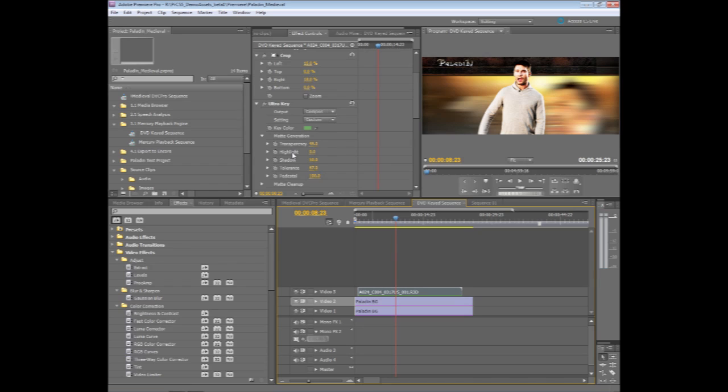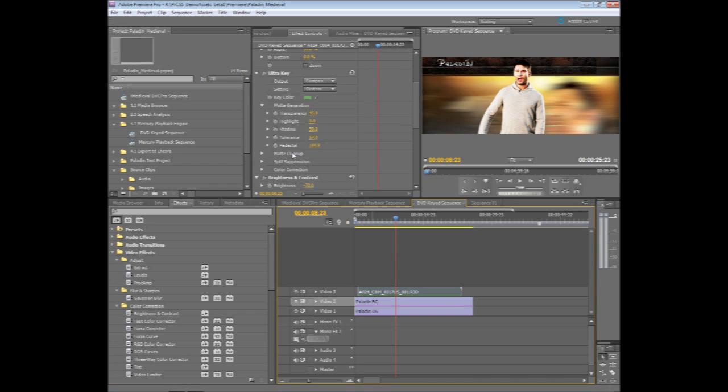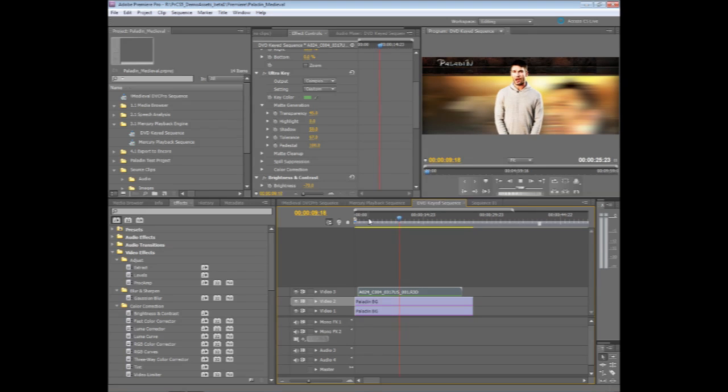So Ultra Key provides very fast, high quality keying, and since it's all GPU accelerated, we can have multiple layers in our timeline and have this playback again. Great performance in our program monitor.